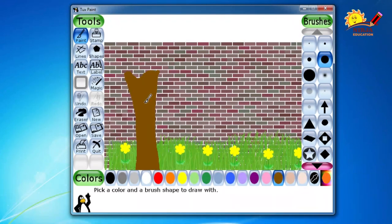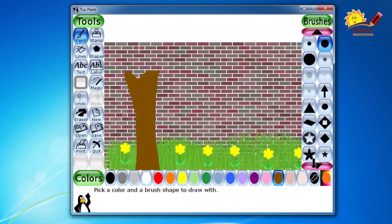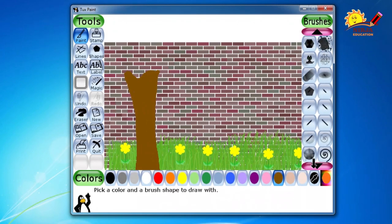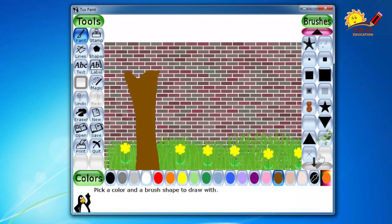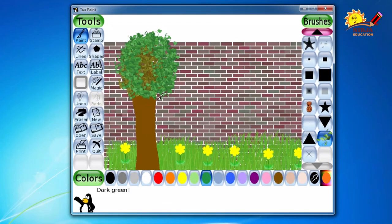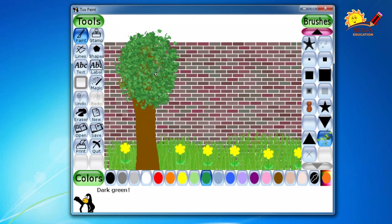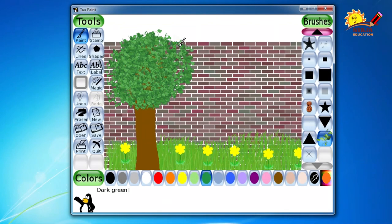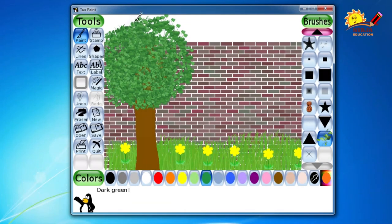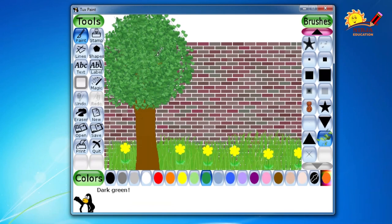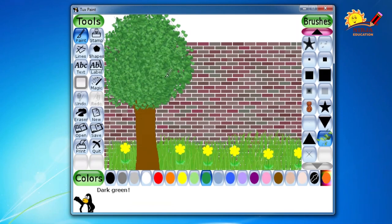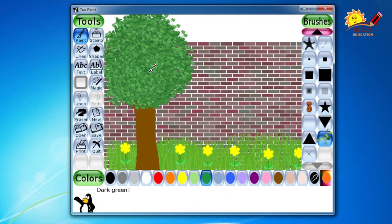What about the leaves? So for that we are going to use the paint tool. And here these are the leaves option. Select the green color. So here we are done with the tree.